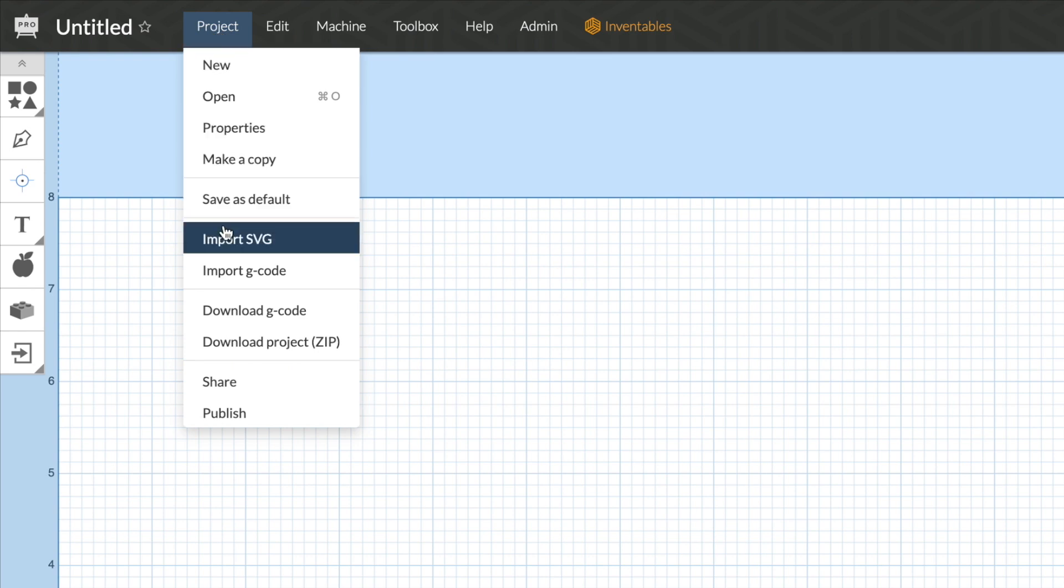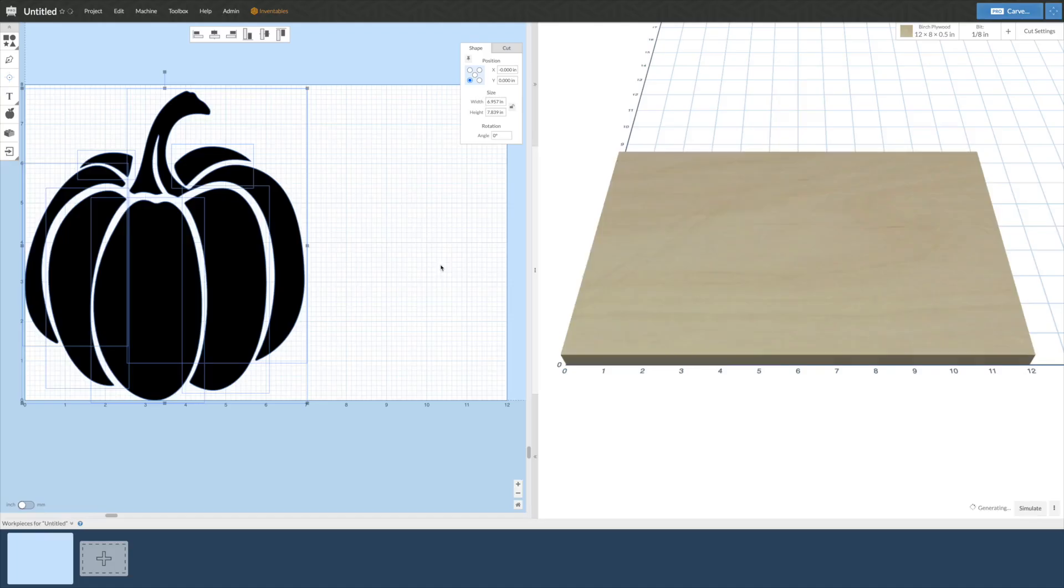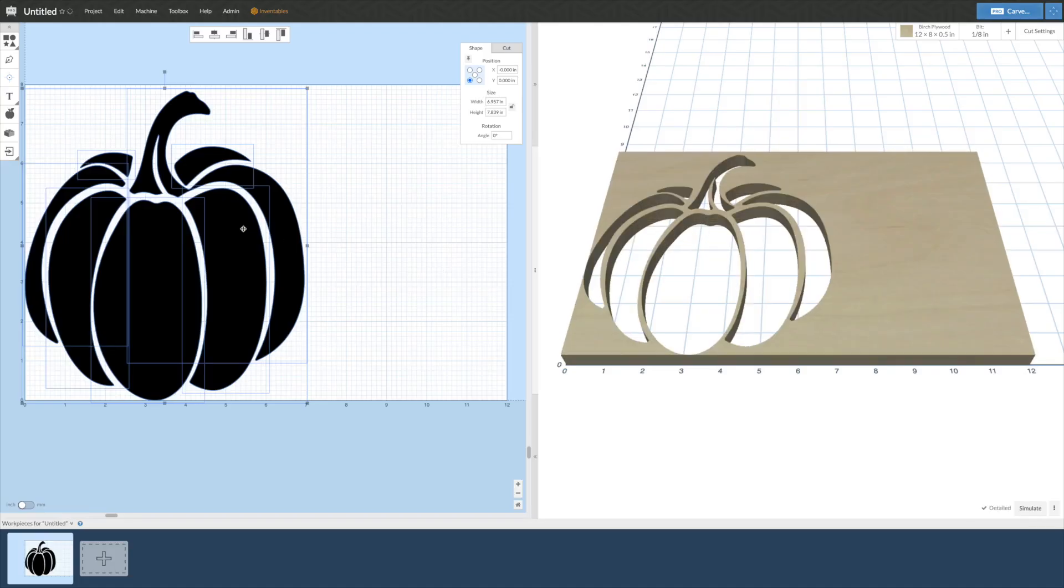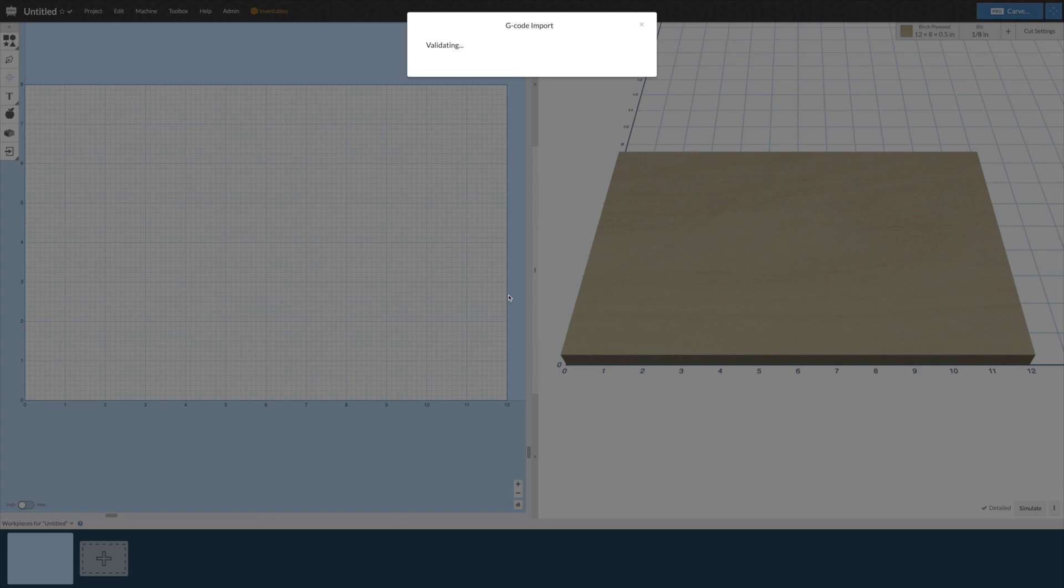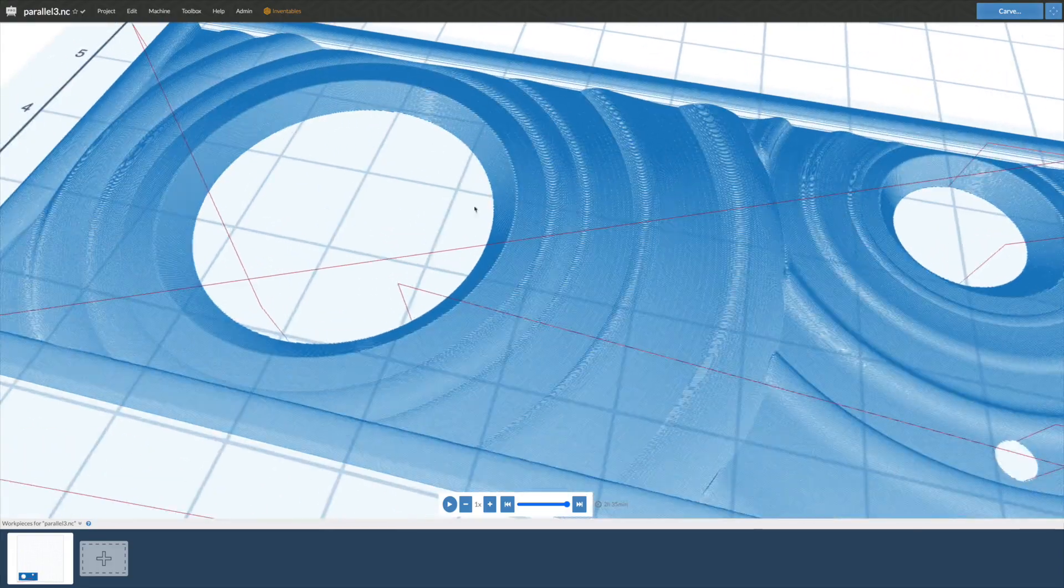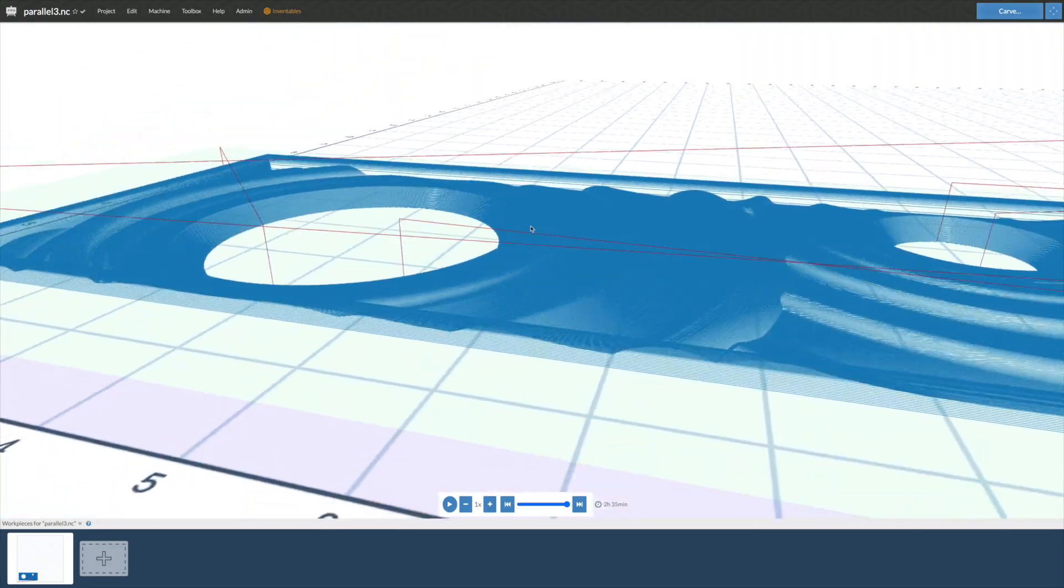Easel also supports the ability to import both SVGs and G-code if you made your design or toolpath in another piece of software.